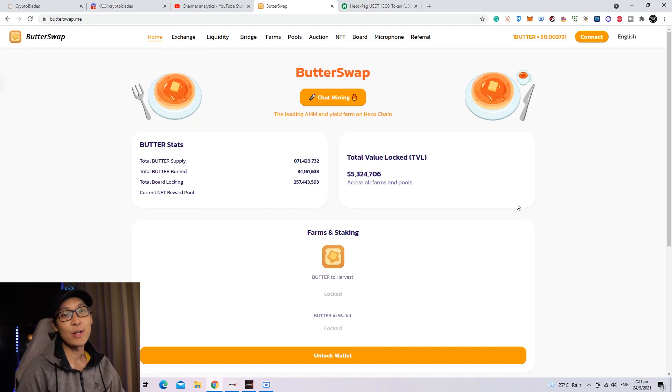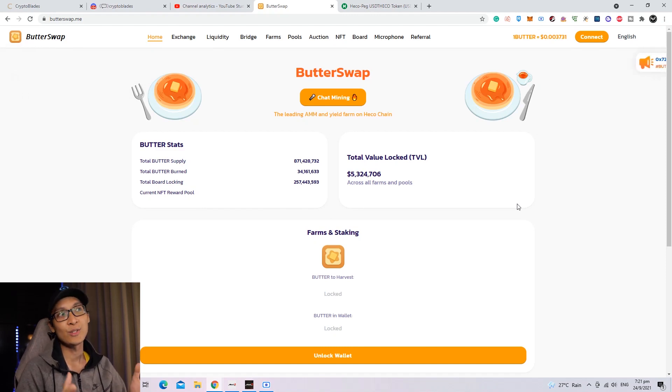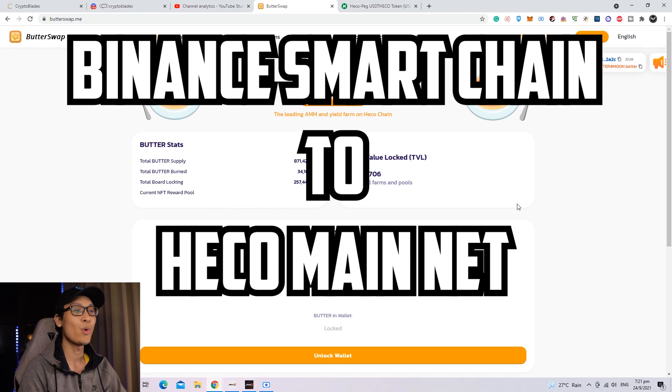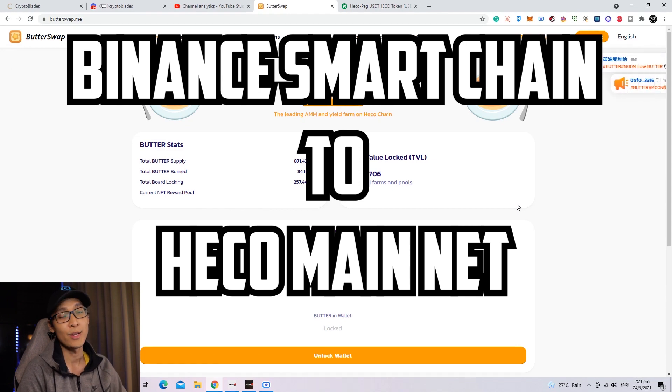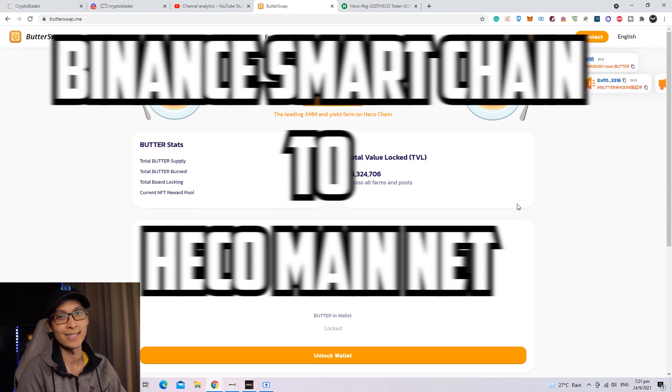Hi, welcome back to NFT Gaming. For today's video, I'm going to show you how to swap from BSC to HECO Network in order for you to play CryptoBlades.